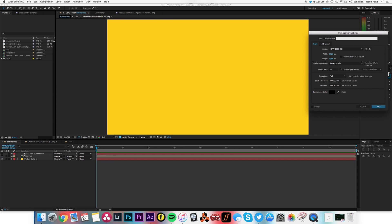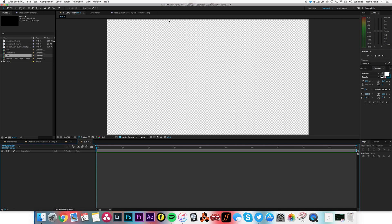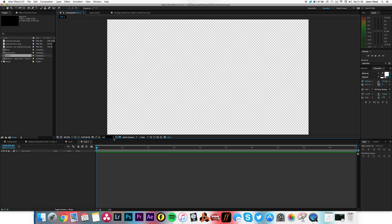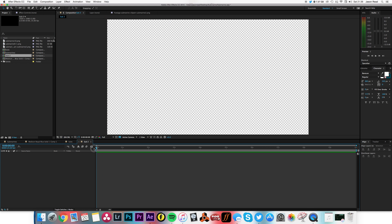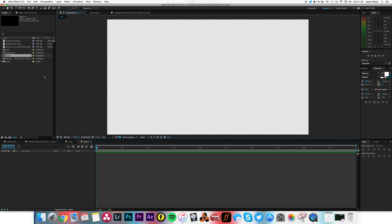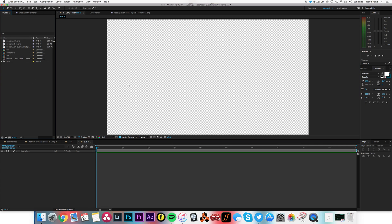Let's do a new comp. I'm going to call this sub 2. There we go, 10 seconds long, 1920 by 1080, 25 frames per second, whatever you want. There we go.